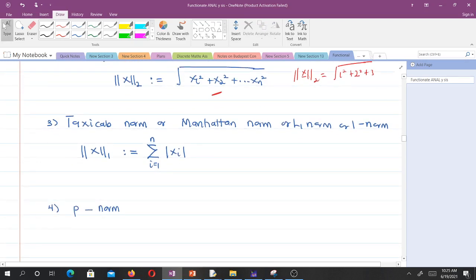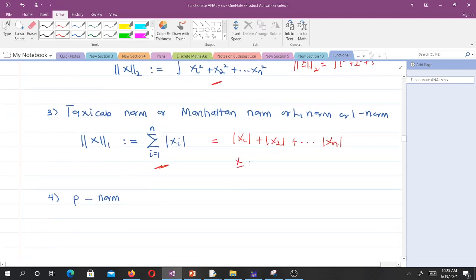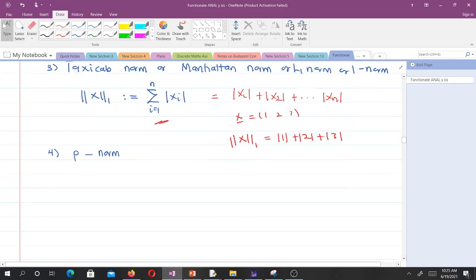We also have the taxicab norm, also called the Manhattan norm, L1 norm, or 1-norm. It is given by the sum of absolute values: the magnitude of x1 plus the magnitude of x2 plus dot dot dot plus the magnitude of xn. For the vector (1, 2, 3), the 1-norm would just be |1| + |2| + |3|.